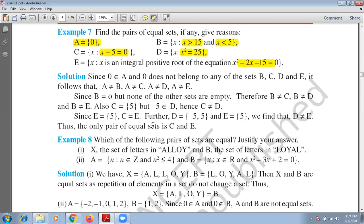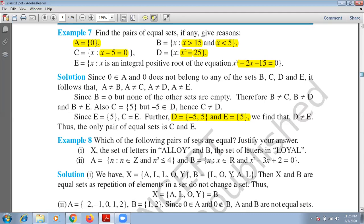For D: D = {−5, 5} and E = {5}. D is not equal to E because E has only one element while D has two. To understand this: the definition of equal sets requires every element of D to be in E and every element of E to be in D. Element −5 of D is not in E, so D ≠ E. Therefore, the only pair of equal sets is C and E.